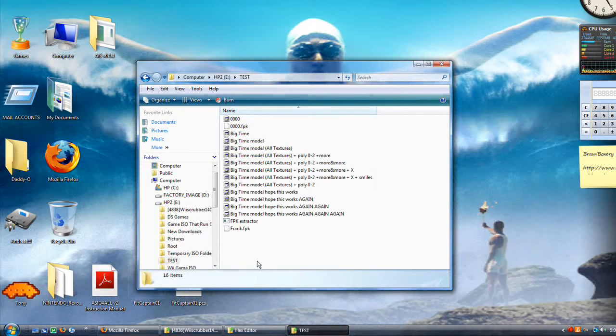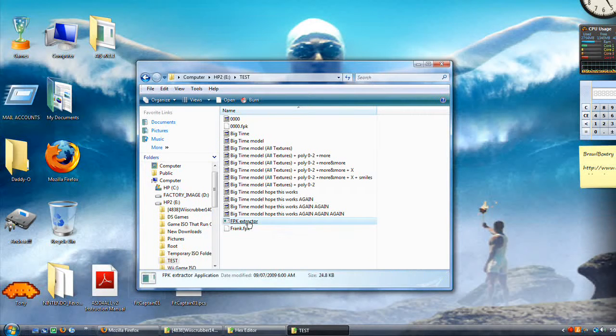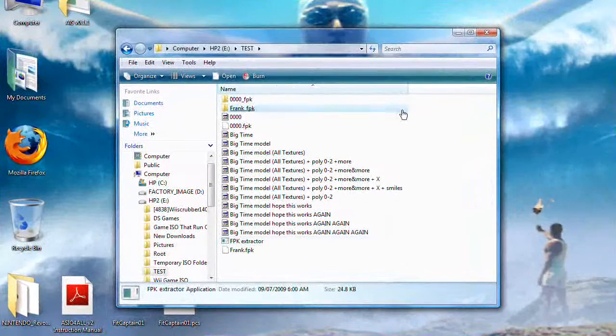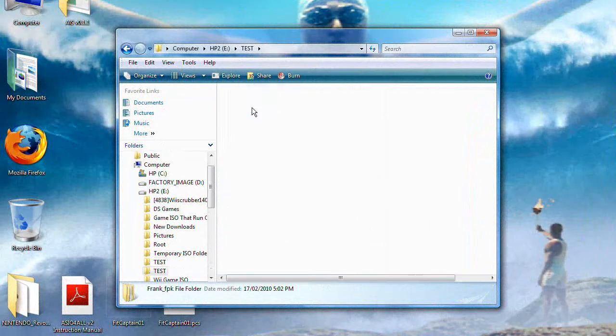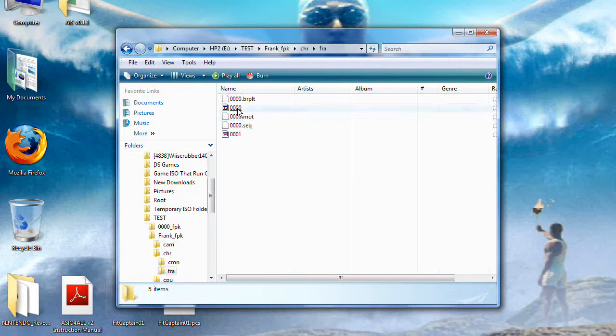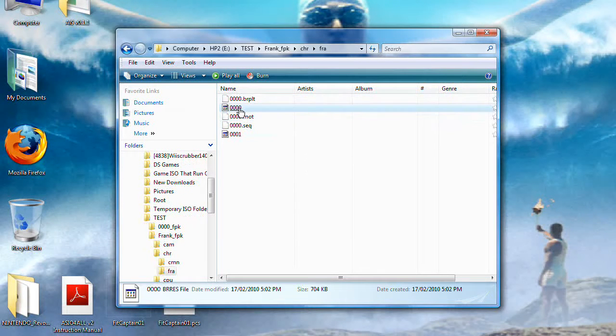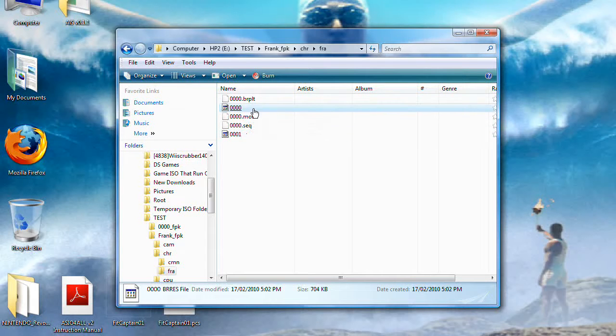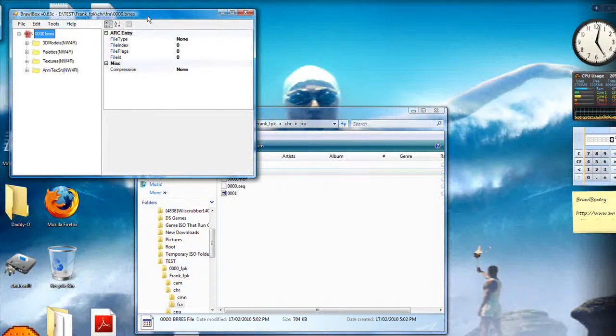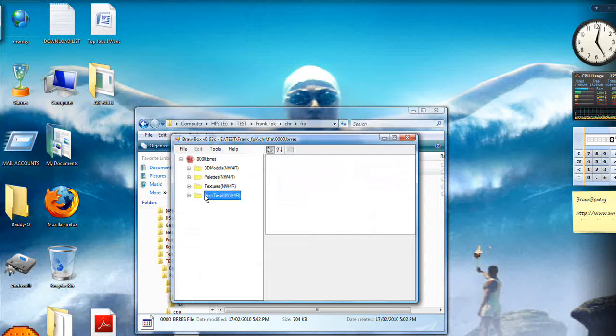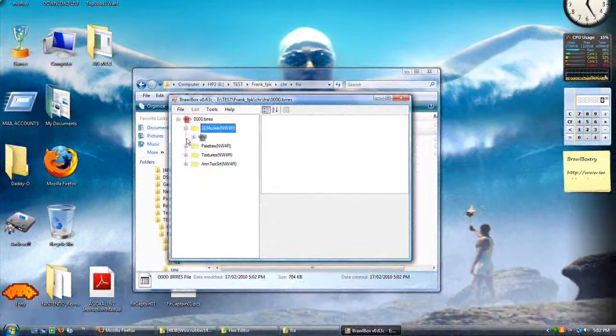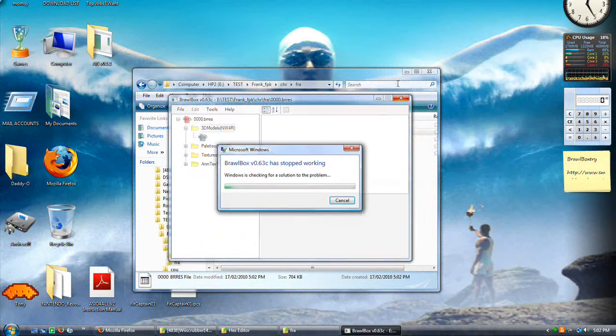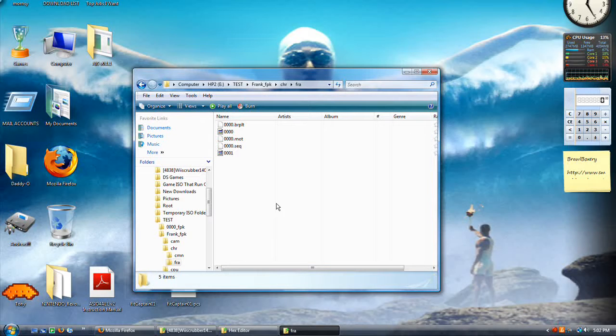So, go to where you have your .fpk or whatever else. Double click .fpk extractor. It'll run the script. And you shall get a folder. Open this. And each one of these looks exactly the same. Go to .chr .fpk. And these are .brres files. You know what those are. So, if we open this up, we have Raw blocks. We have 3D modeled palettes, textures, and animation text. So, if we click here, it's going to crash. Why this is? This is because each .mdl0 file for each game is coded differently.